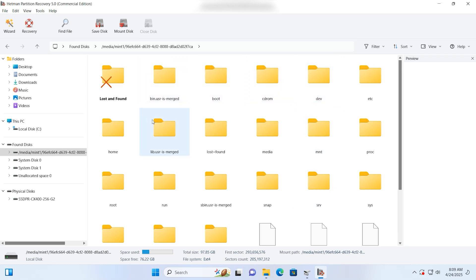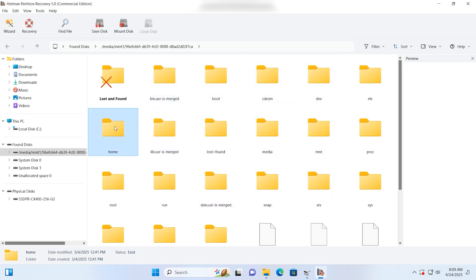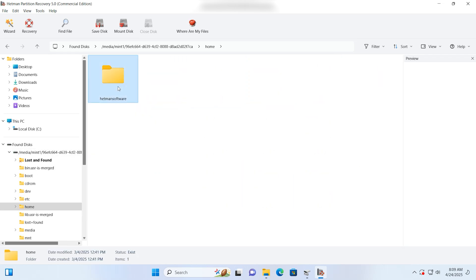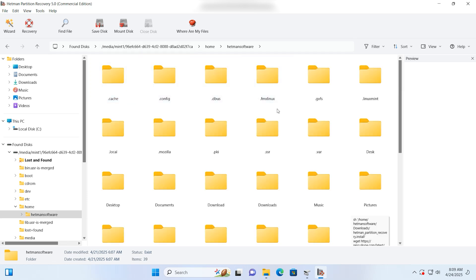As a result, the recovery tool managed to find the files and folders remaining on the Linux Mint partition and which could not be accessed previously. The folder structure and file names have been preserved.